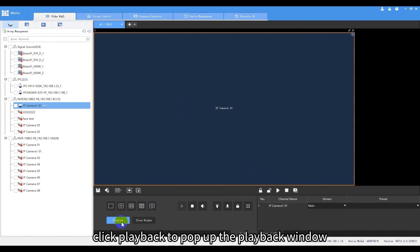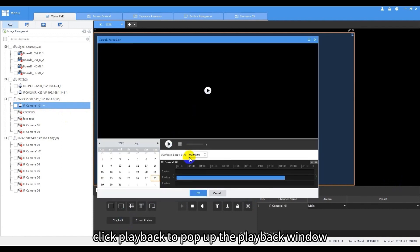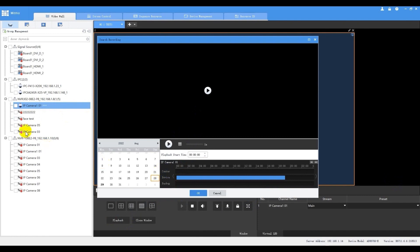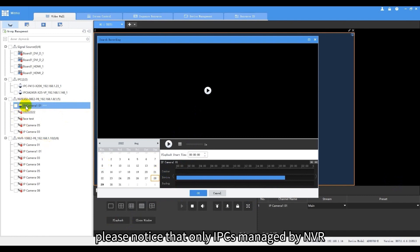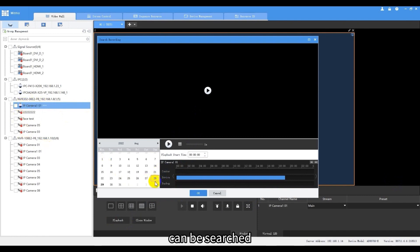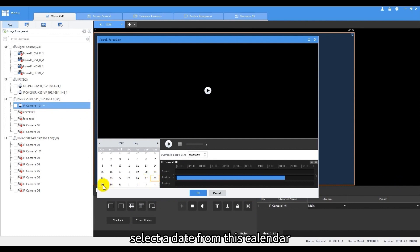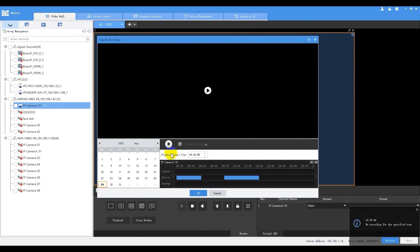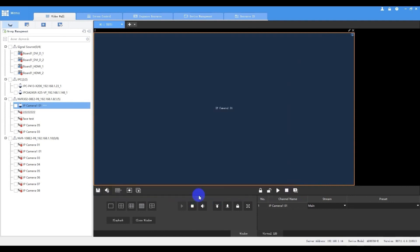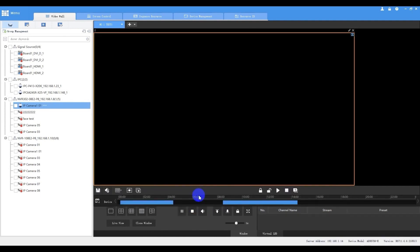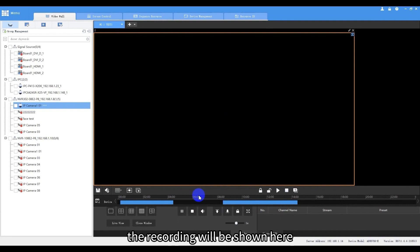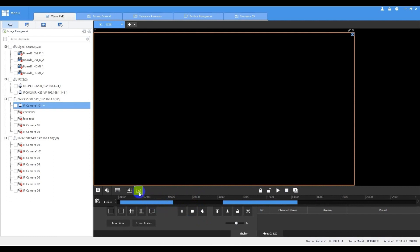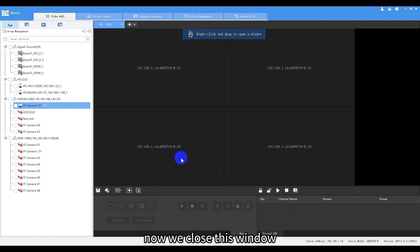Click playback to pop up the playback window on which we can search recordings and play them on the screen. Please notice that only IPCs managed by NDR can be searched. Select a date from this calendar and then click start to play. The recording will be shown here. We can drag this timeline to view the recording from specific time. Now we close this window.